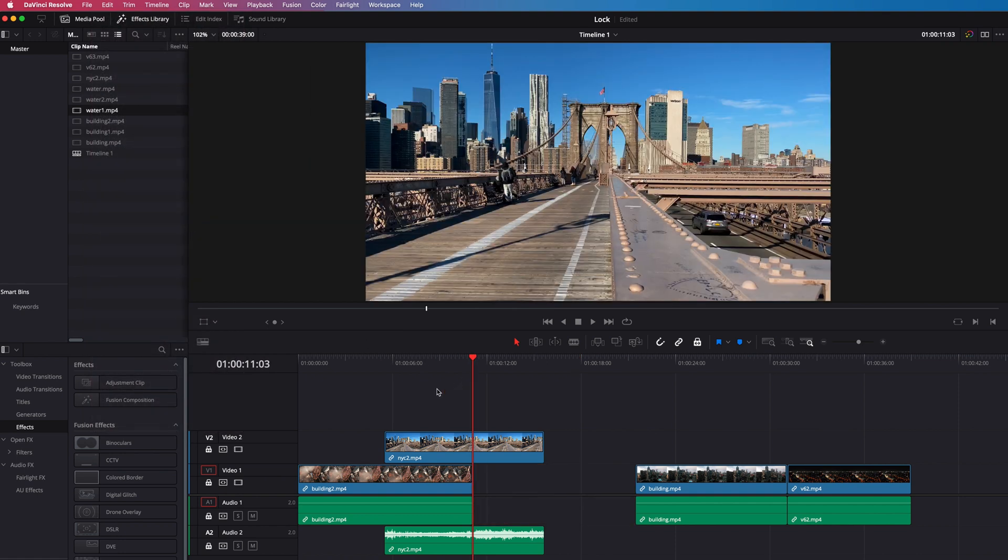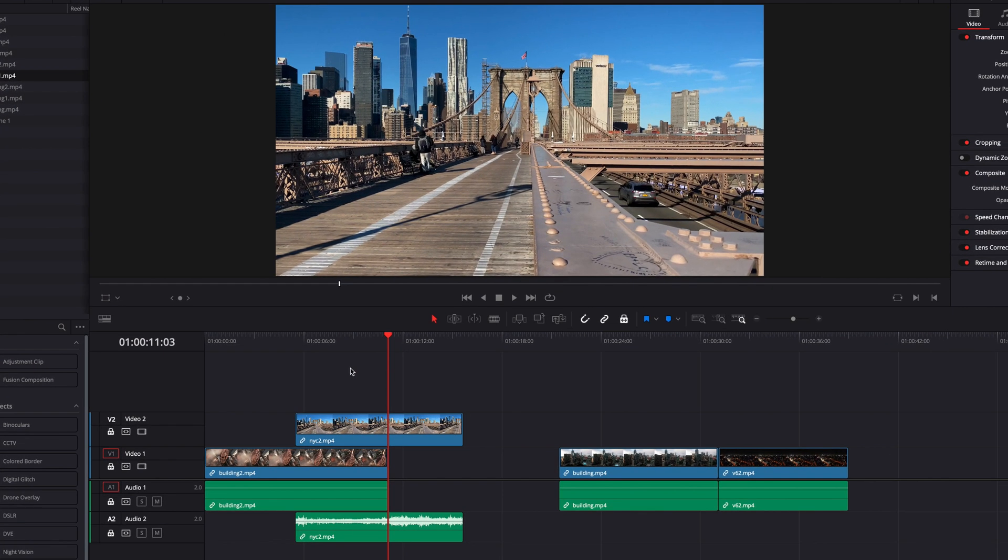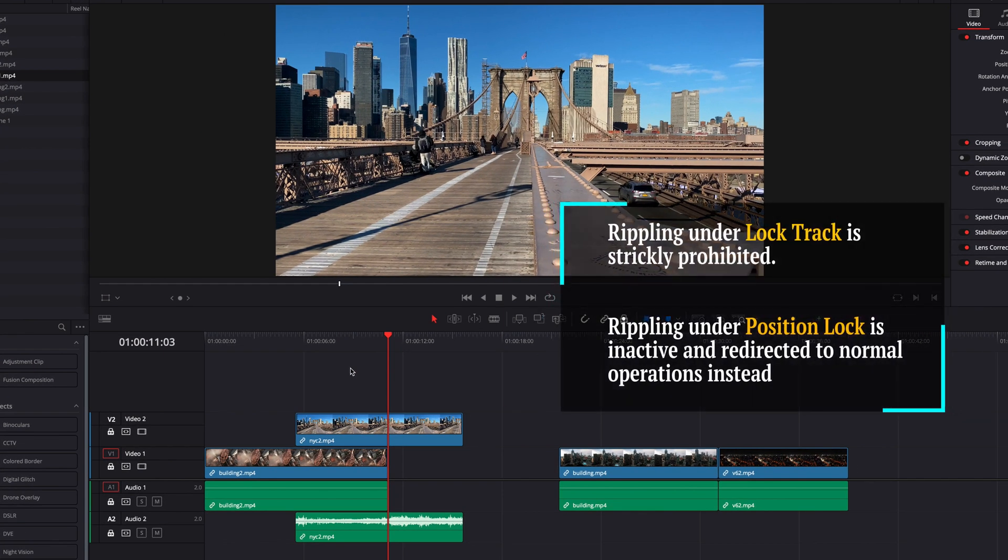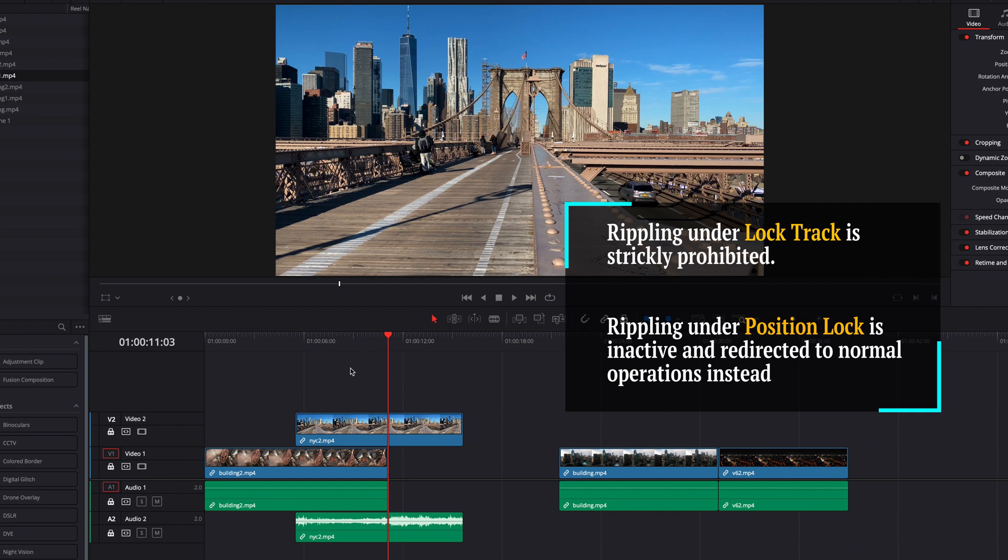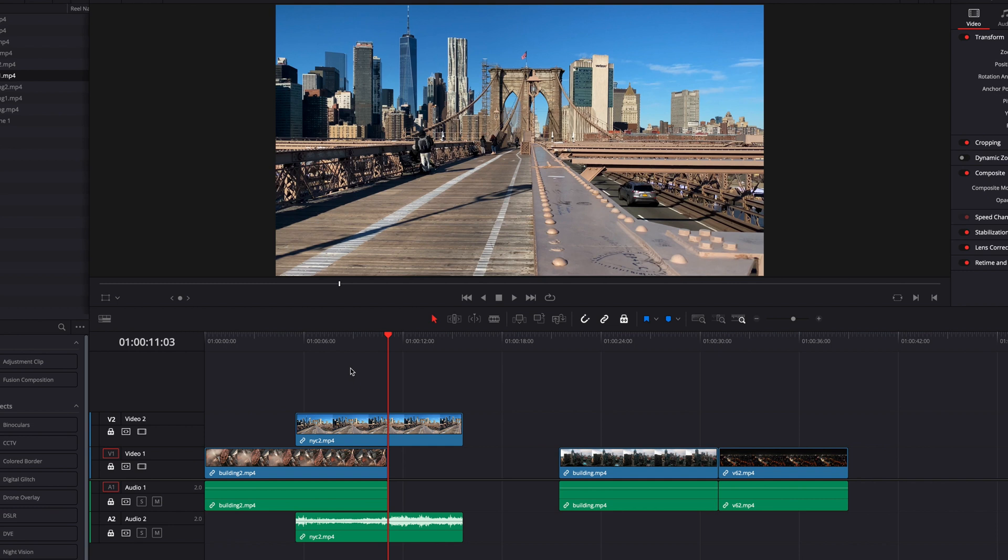The reason is because rippling operations can potentially change positions of clips and cause out of sync issues. So position lock is preventing that from happening.